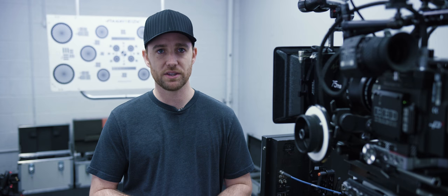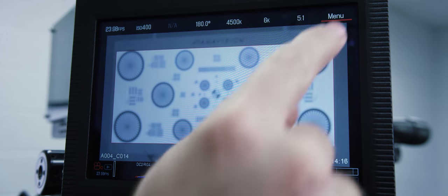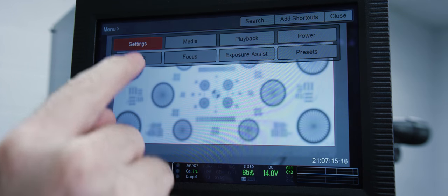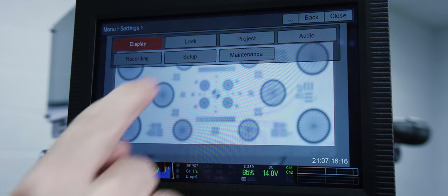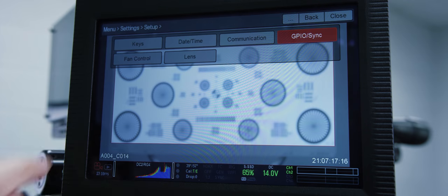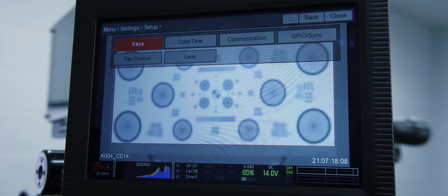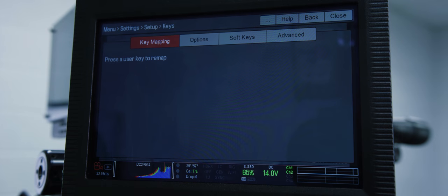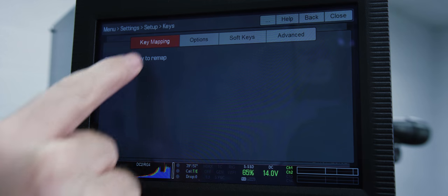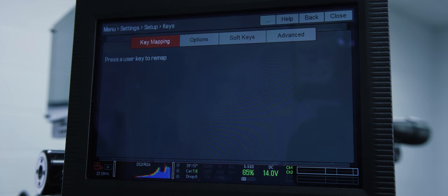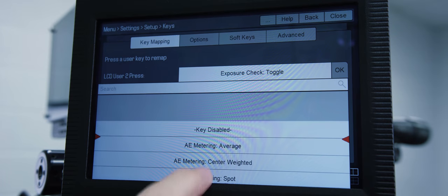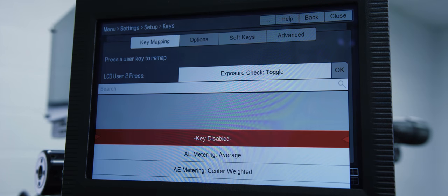Every single button on the camera is user assignable. Oftentimes people will either want the keys on the LCD to be something specific or fully disable them altogether so they aren't accidentally hit. We're going to go Menu, Settings, Setup, Keys. Under the key mapping tab it will tell you to press a user key. It'll pull up whatever that key's assignment is and you can select key disabled.